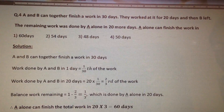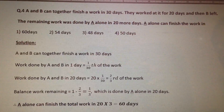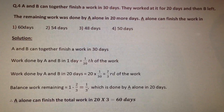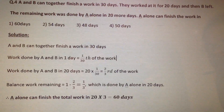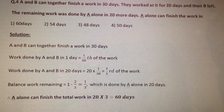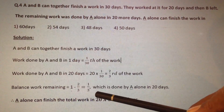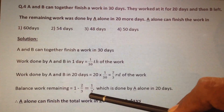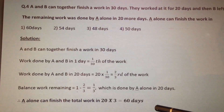Next question. A and B together finish a work in 30 days. They worked for 20 days and then B left. The remaining work was done by A alone in 20 more days. A alone can finish the work in how many days? A and B together can finish the work in 30 days, so in 1 day they can do 1/30 of the work. Work done by A and B in 20 days is equal to 20 into 1/30, which equals 2/3. The balance work remaining is 1 minus 2/3, which equals 1/3. So A alone can finish the total work in 20 into 3, that is 60 days. Therefore the answer is option number 1.